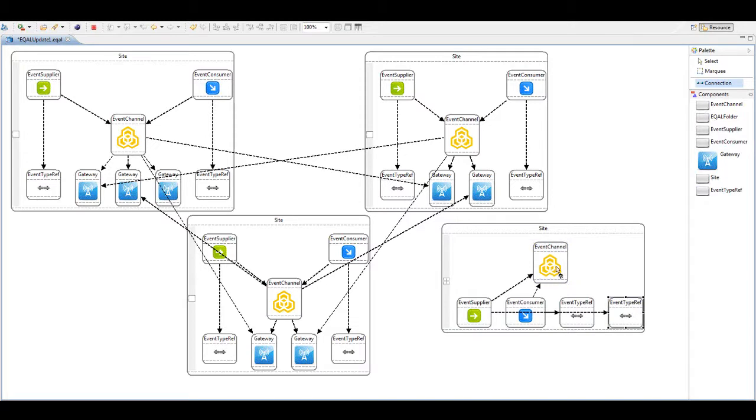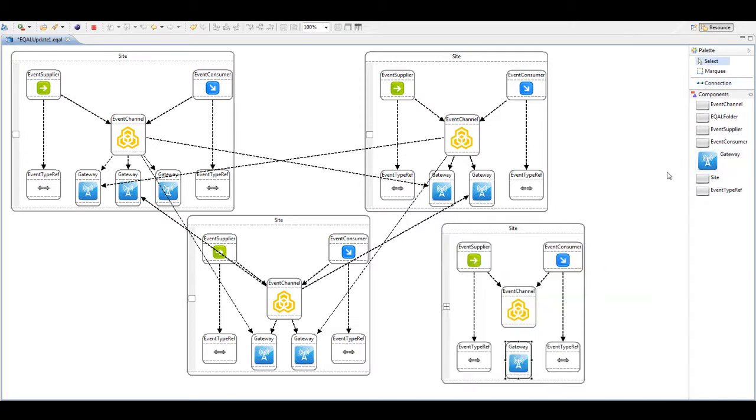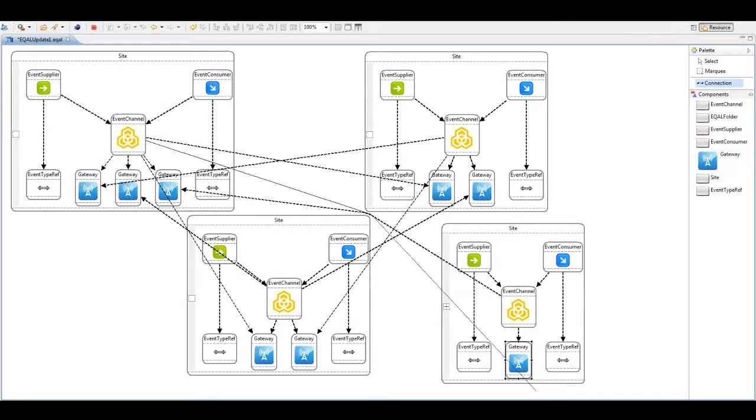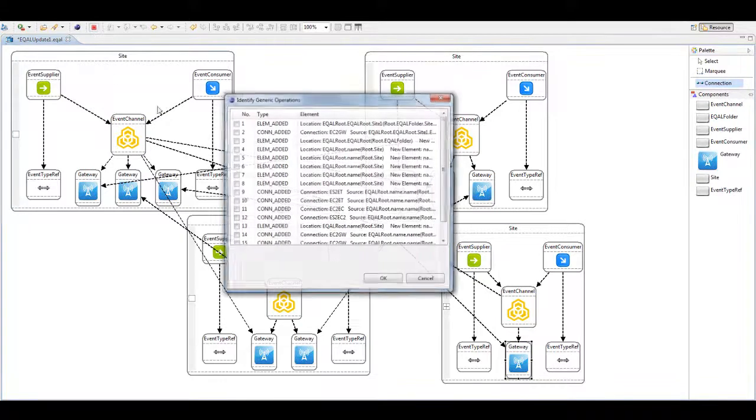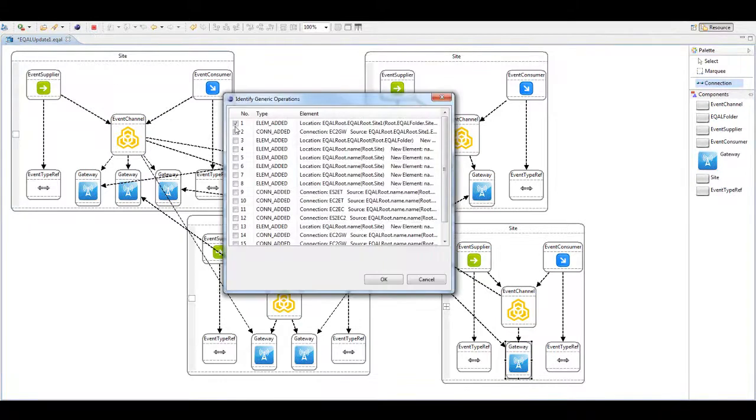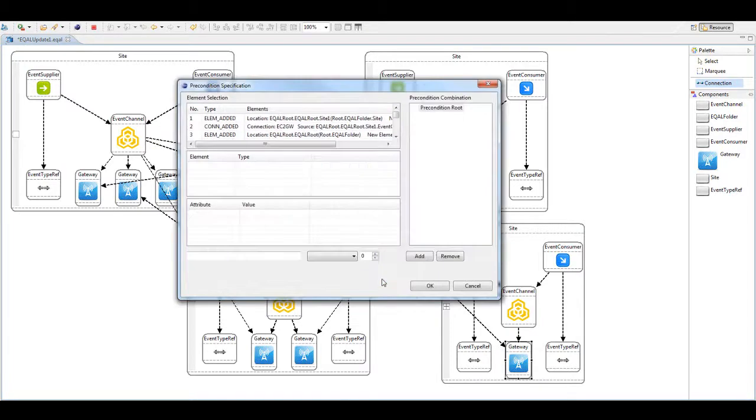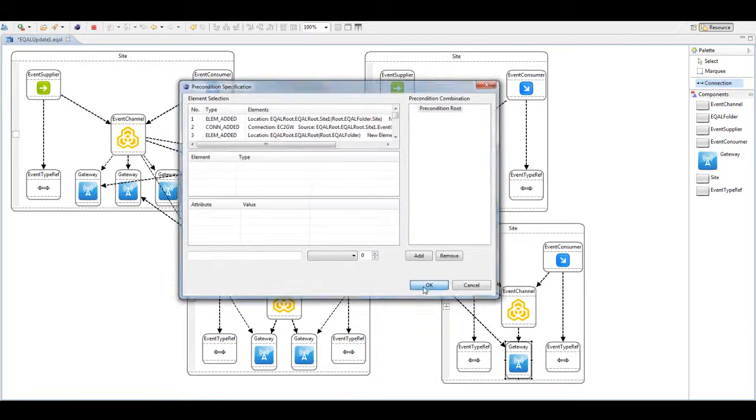We also need a new gateway in the new site and a connection, and finally the connection between the new site and the original site. Some of these operations should be generically executed according to a different number of model elements, so we identify them in the dialog and then we finish the demonstration.